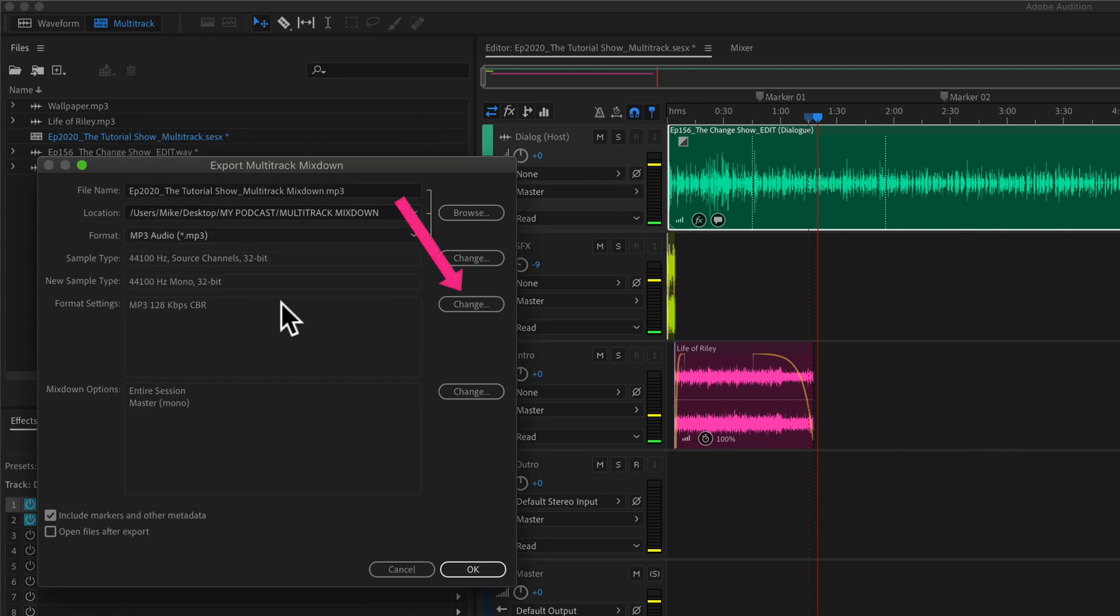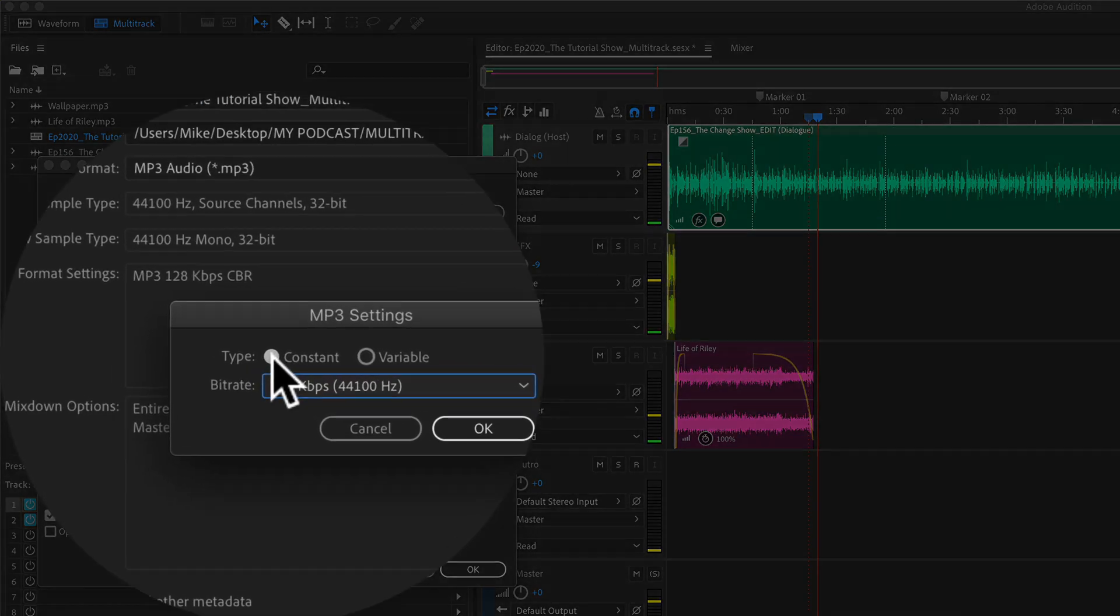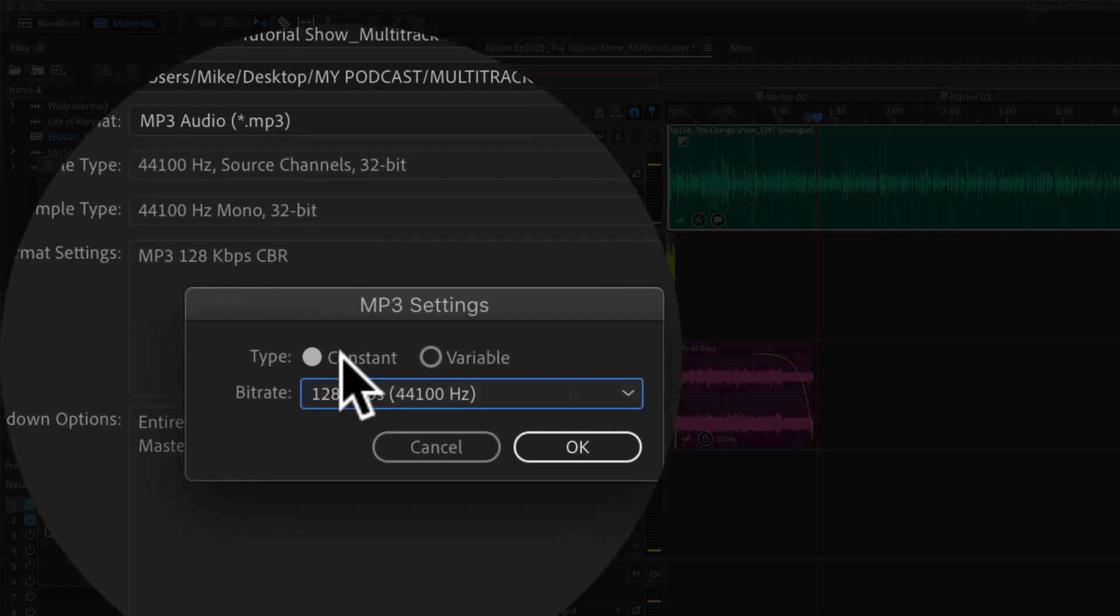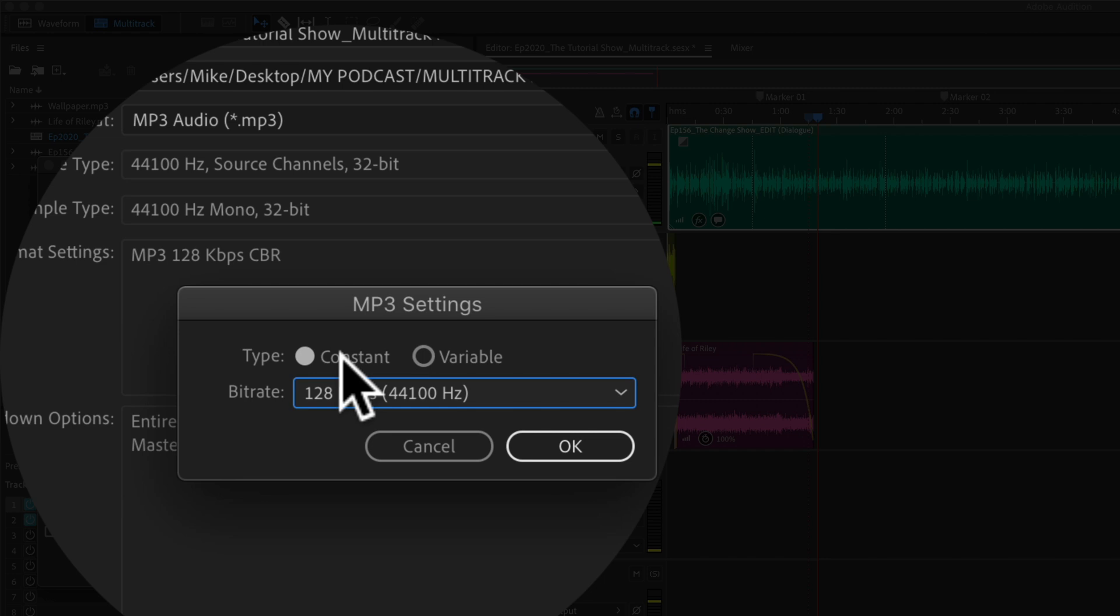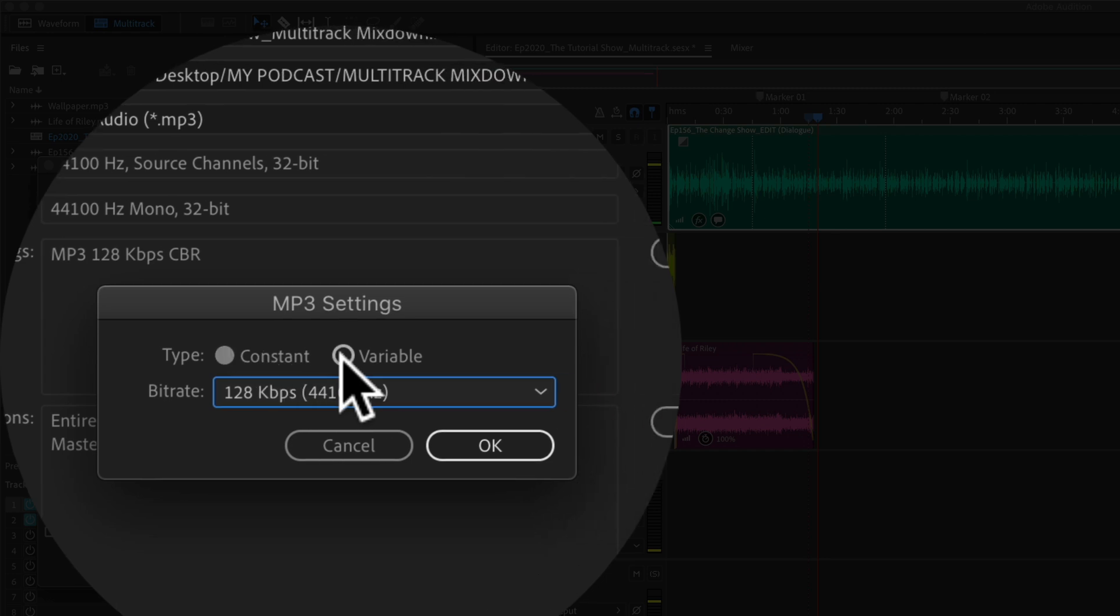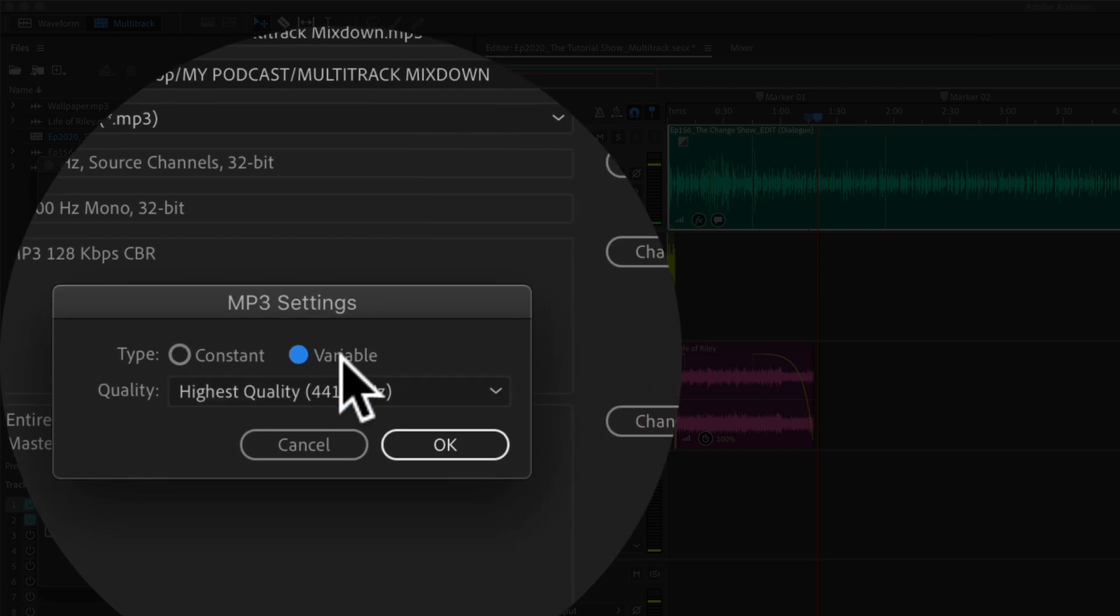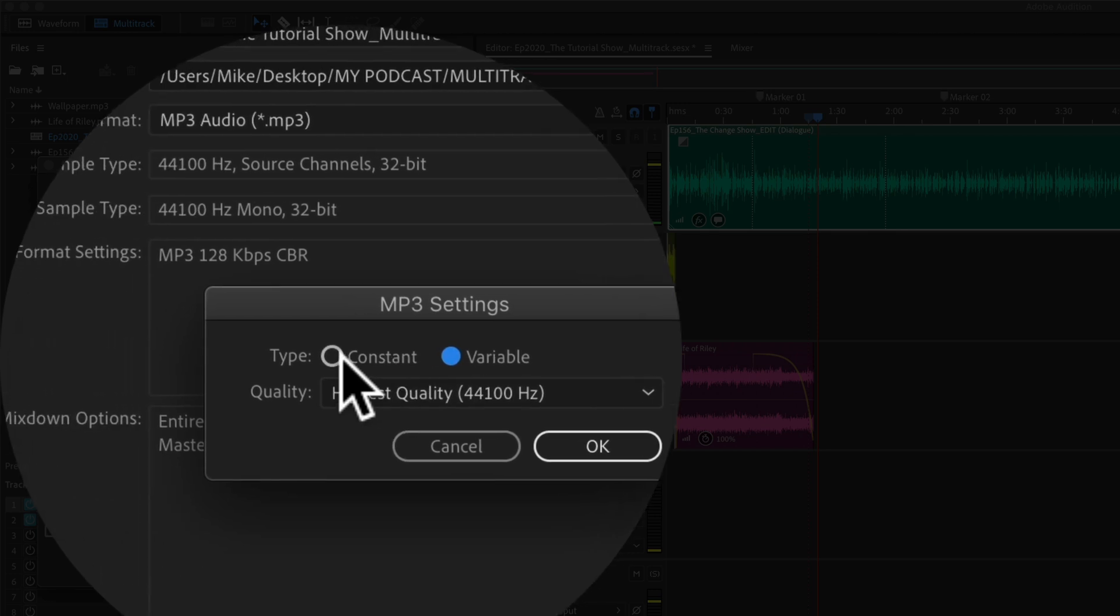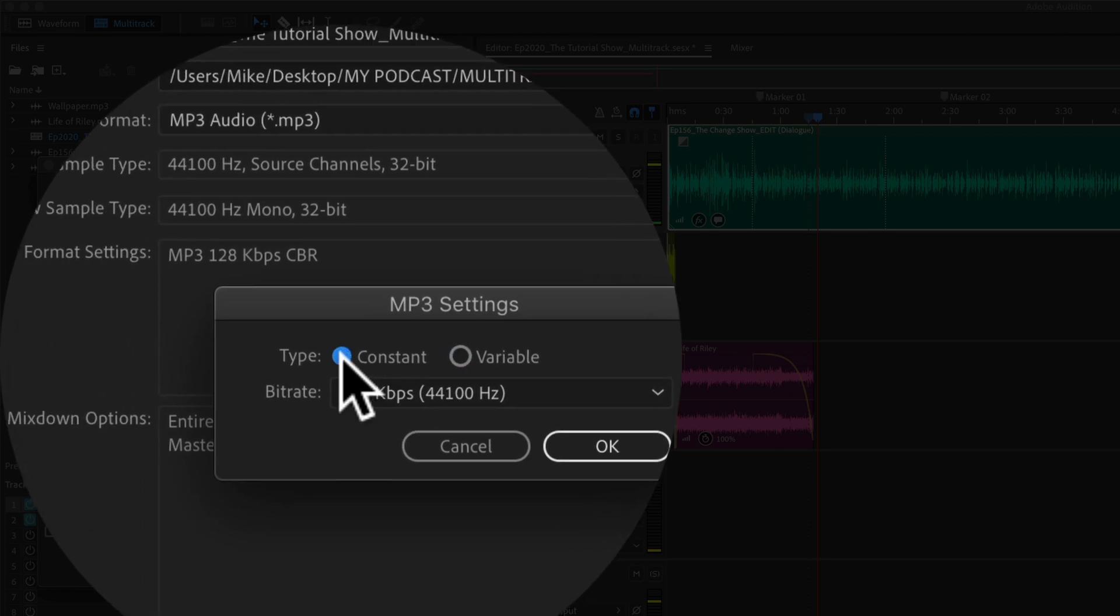Format settings. These are very important, so go ahead and click on change. For the type, you always want to have constant selected. This is constant bit rate or CBR. You never want to export your podcast mp3 file as variable or VBR. So have this selected as constant.